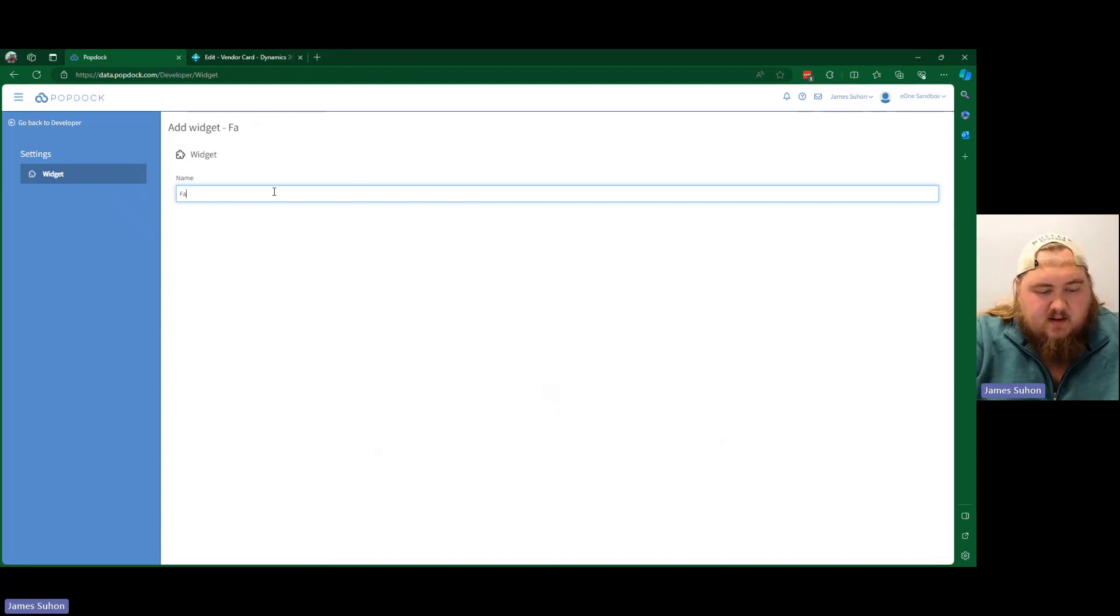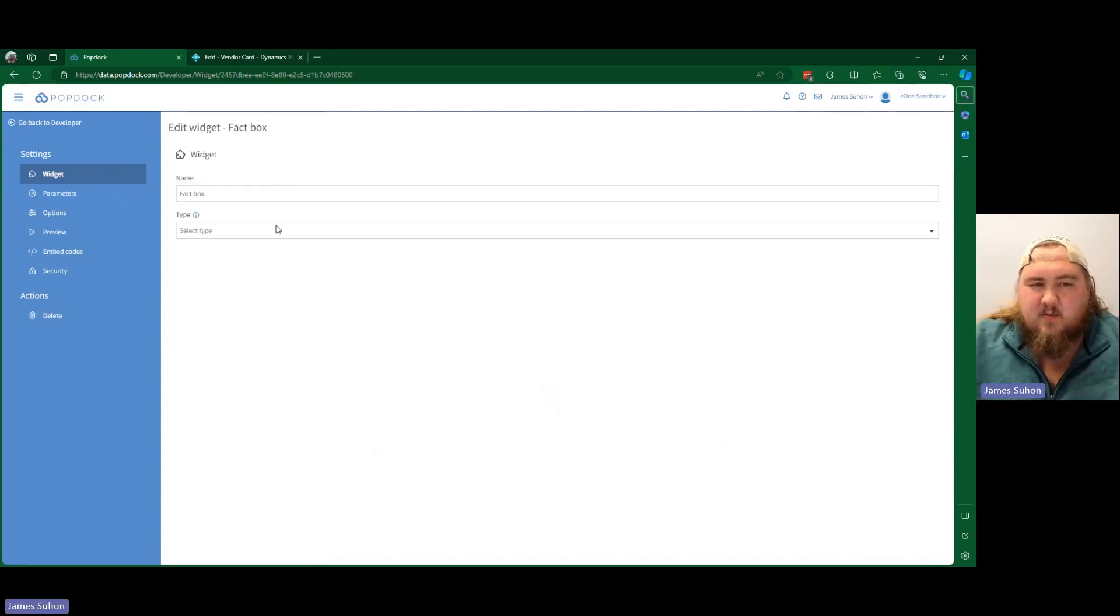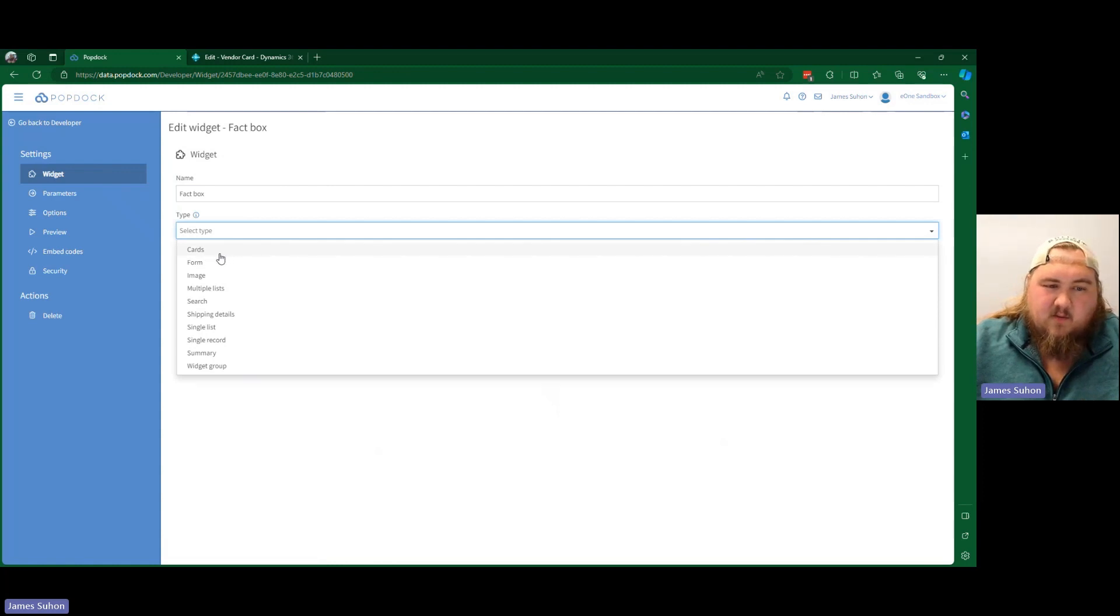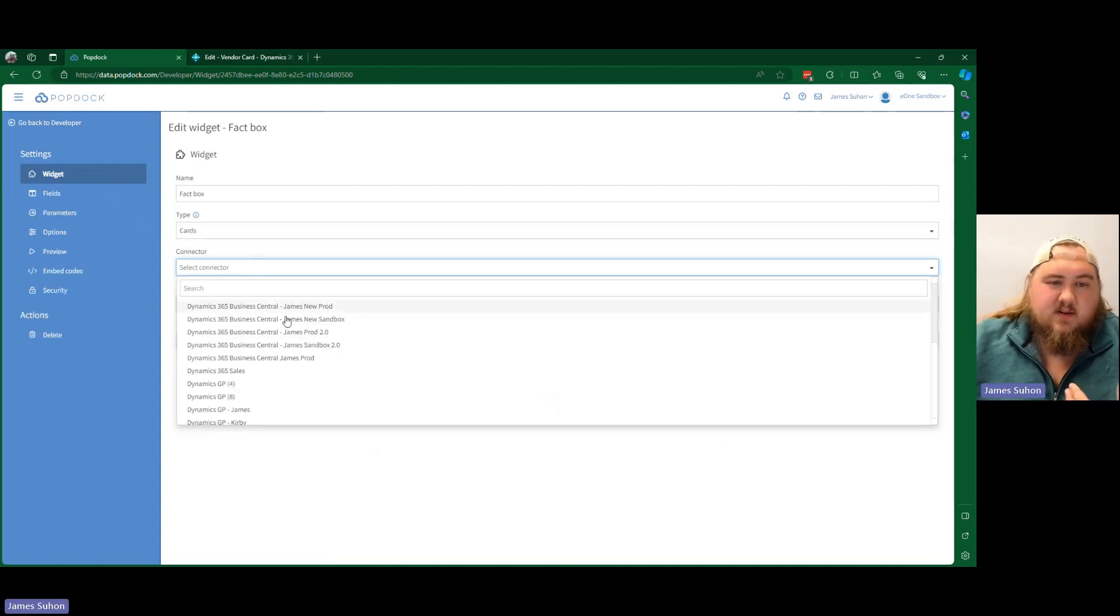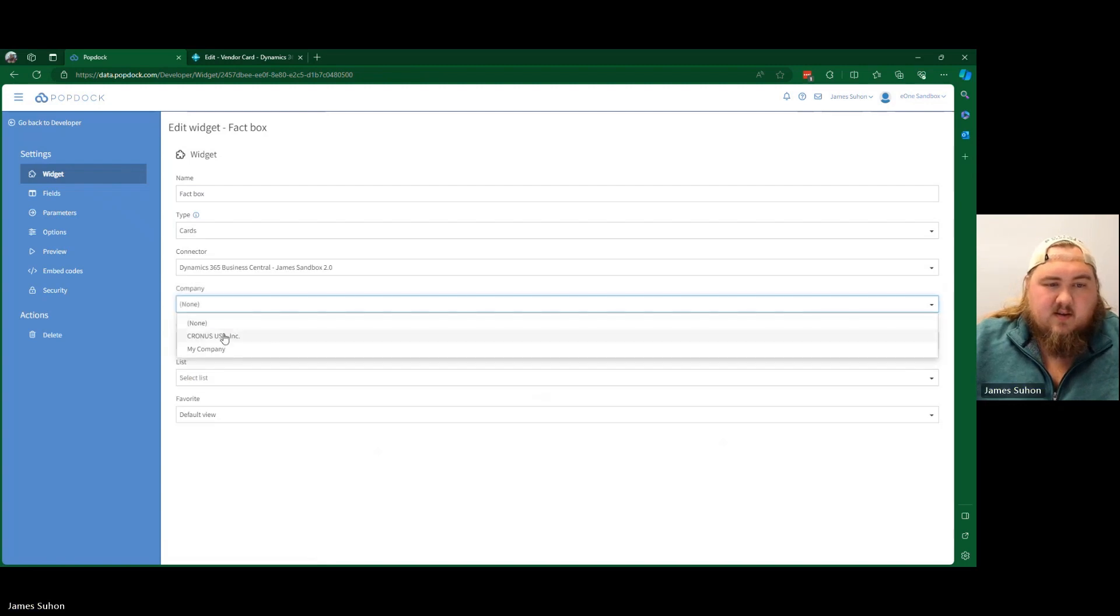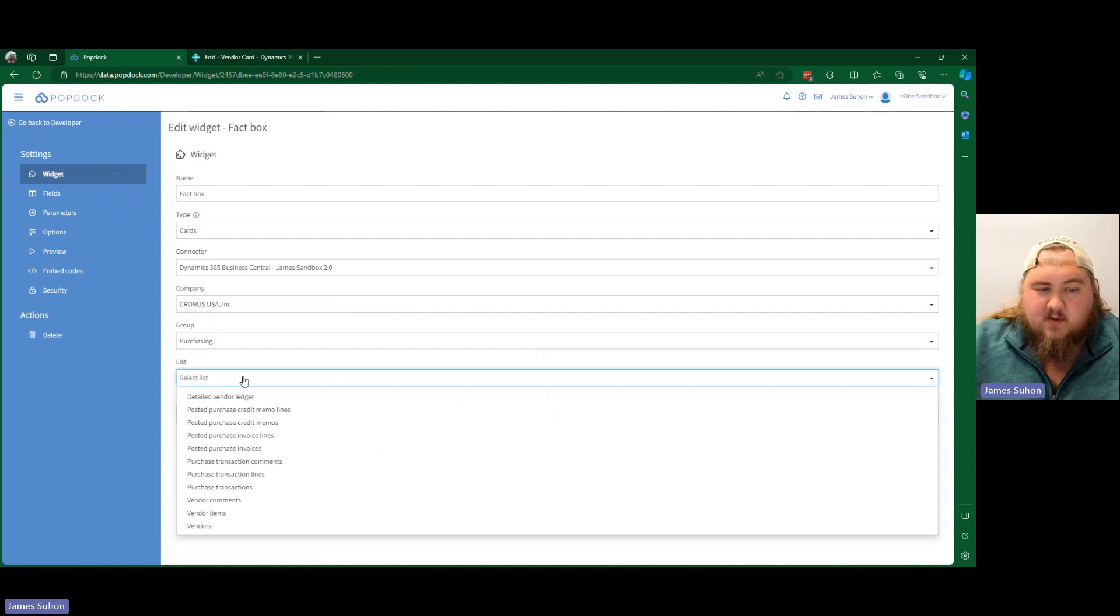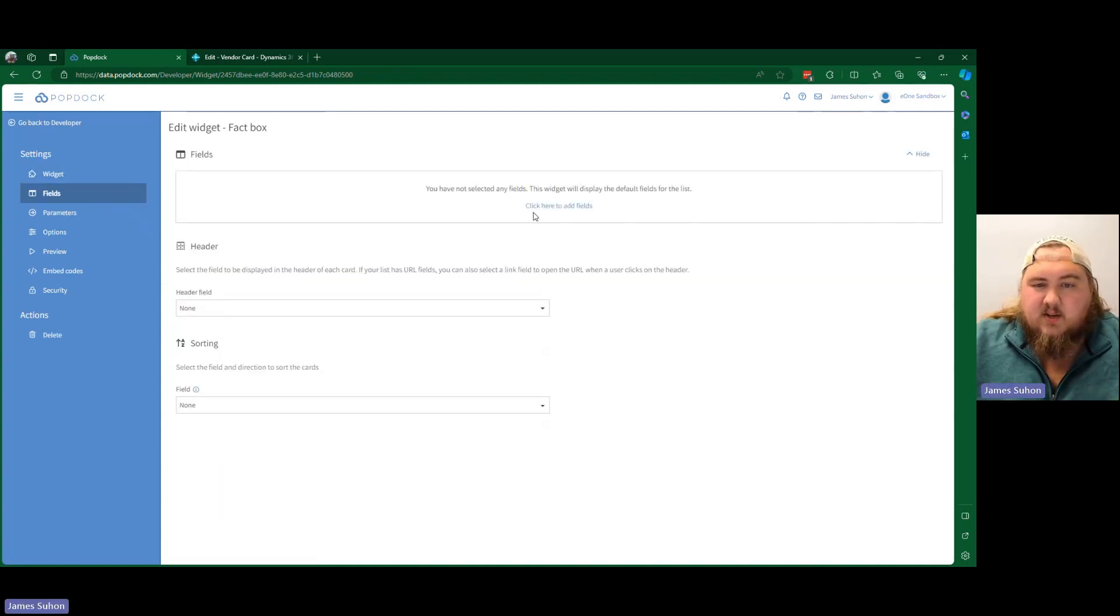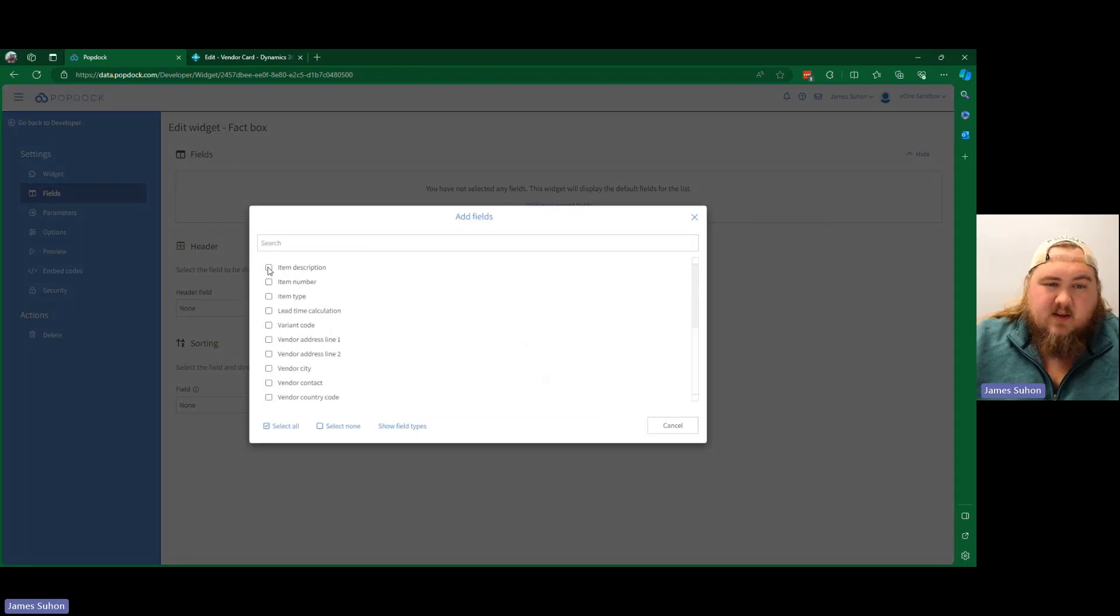But for that, we'll just do this. I'm actually going to go through and publish this, but cards is what we're looking for. Cards, obviously connector, company, and we're just going to grab that vendor items one more time. There we go. Now we can choose the fields. I'm just going to add in those basic ones.